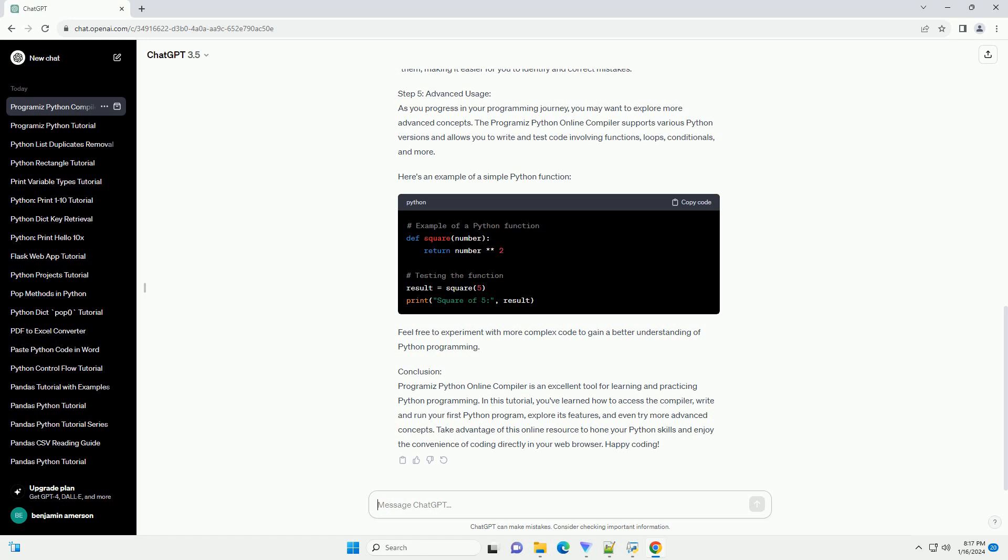Step 5: Advanced Usage. As you progress in your programming journey, you may want to explore more advanced concepts.